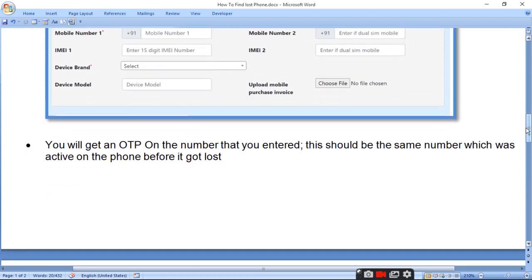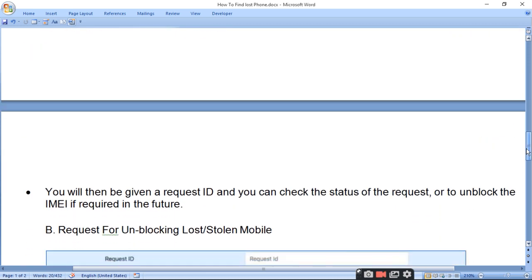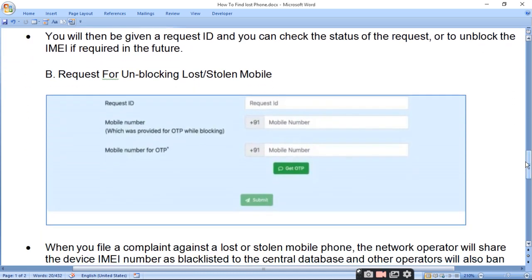You will receive an OTP on the number that you entered — this should be the same number which was active on the phone before it was lost. You will then be given a Request ID, which you can use to check the status of the request or to unblock the IMEI if required in the future.